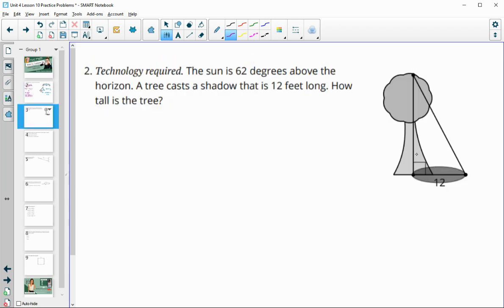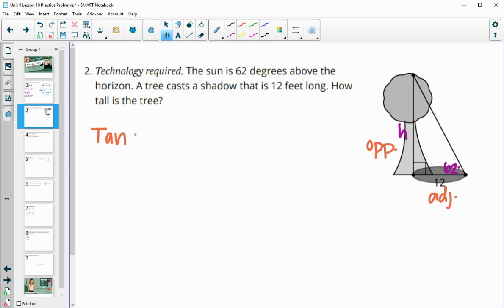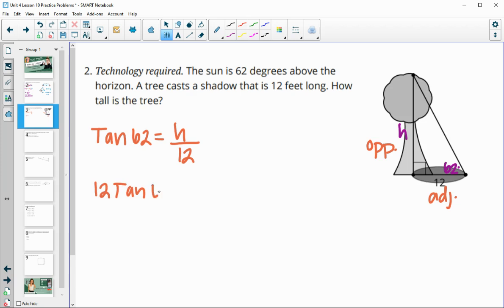Number two: the sun is 62 degrees above the horizon and creates a 12-foot long shadow. How tall is the tree? The height is the opposite side and the shadow is the adjacent side, so we use a tangent function. Tangent of 62 equals H over 12. Multiplying 12 up gives us 12 times the tangent of 62, which equals 22.6 feet for the height of the tree.